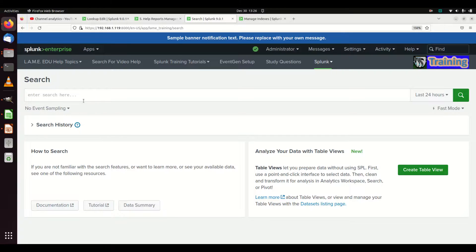Now let's discuss how to create an index. There are two ways. You can create an index from the command line — you'll build an app and push the indexes you want, especially in a large environment with deployment servers, search head clusters, and indexer clusters. You'll want to create an app you can push to every machine. We're not going to discuss that; we're going to discuss the short, easy, simple way — through the GUI, which is great when you're just learning Splunk.